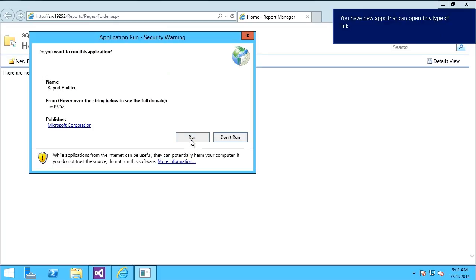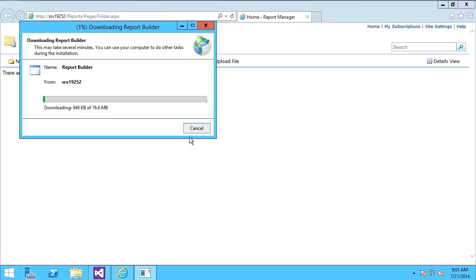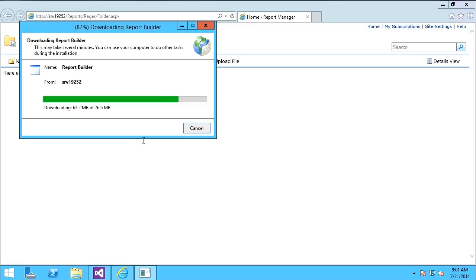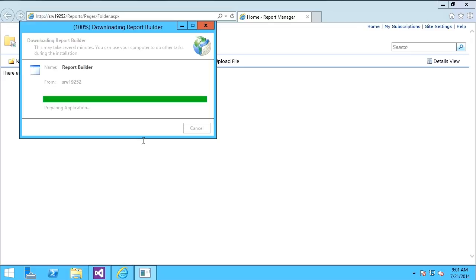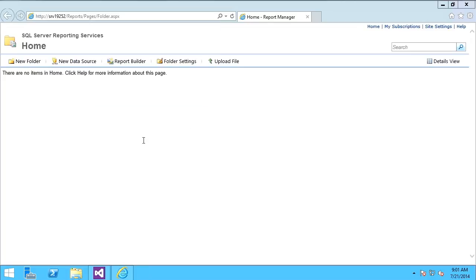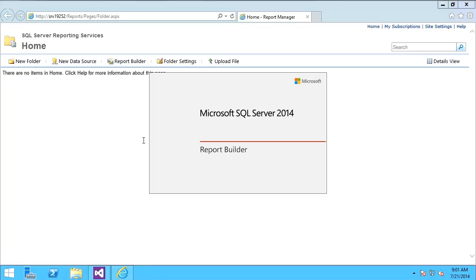I'll choose Run, and that installs Report Builder. Report Builder provides an excellent means of self-service business intelligence for power users and analysts. They are able to create their own reports utilizing any data sources they have access to simply by opening up this click-once application.